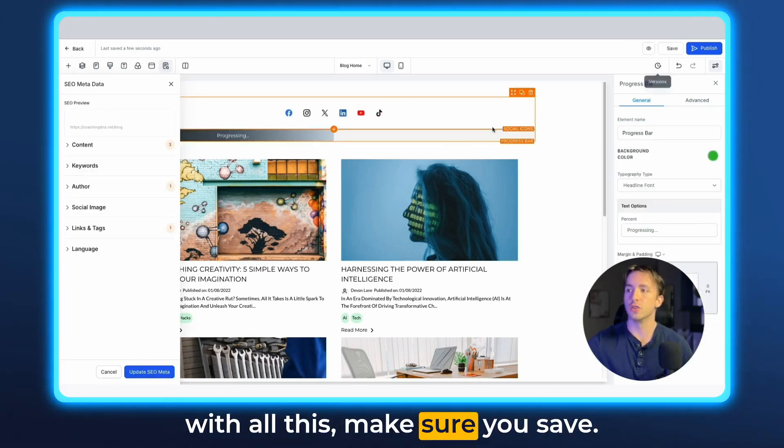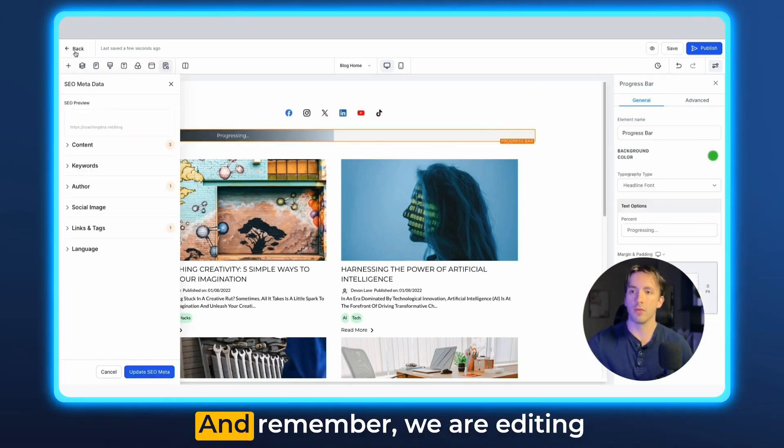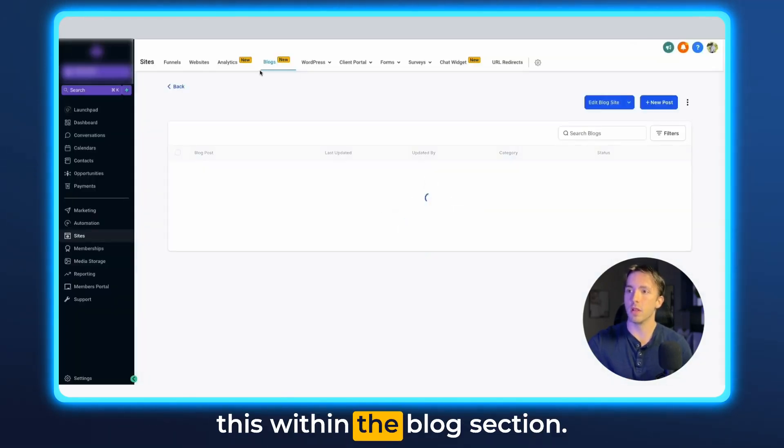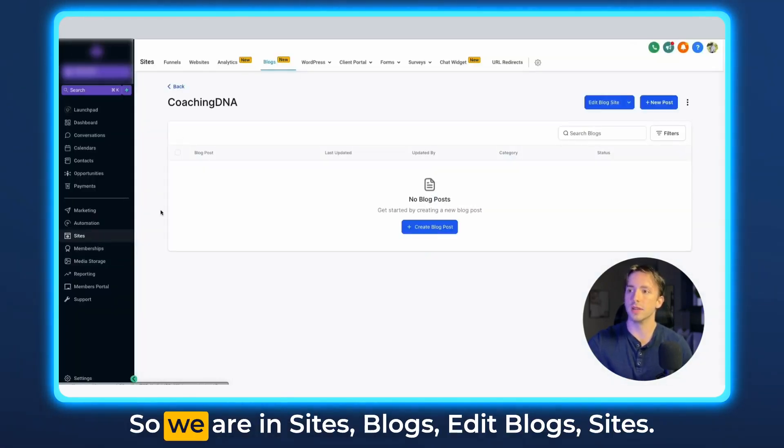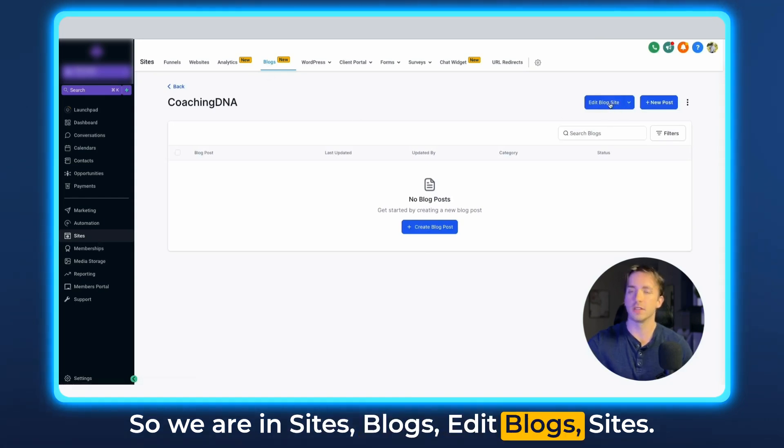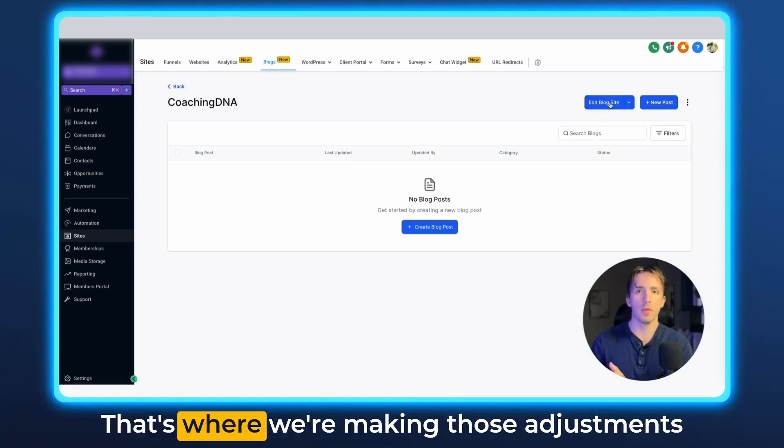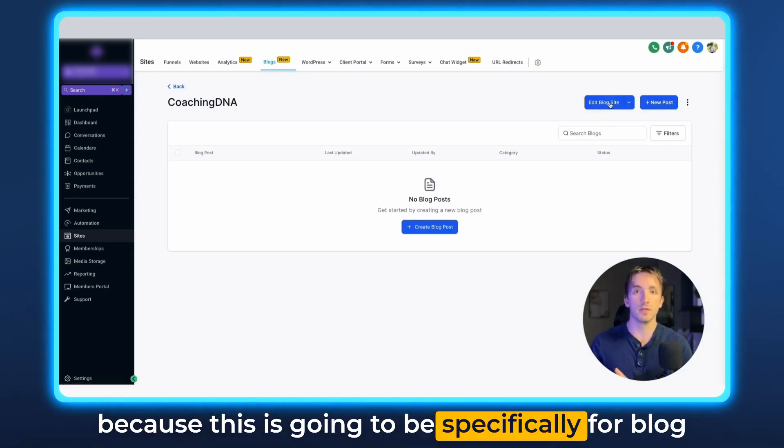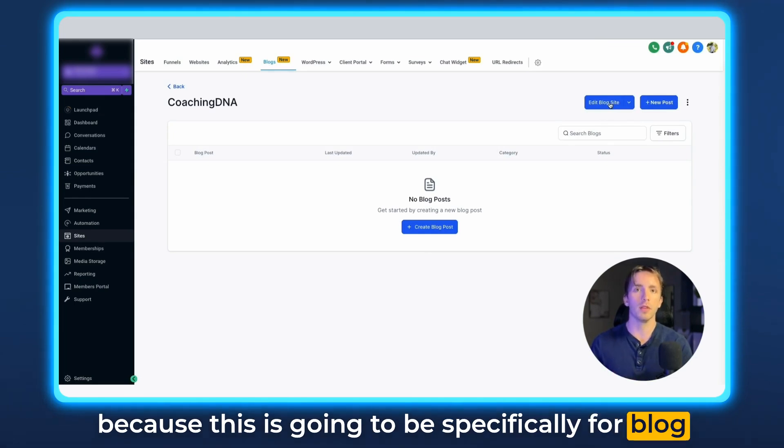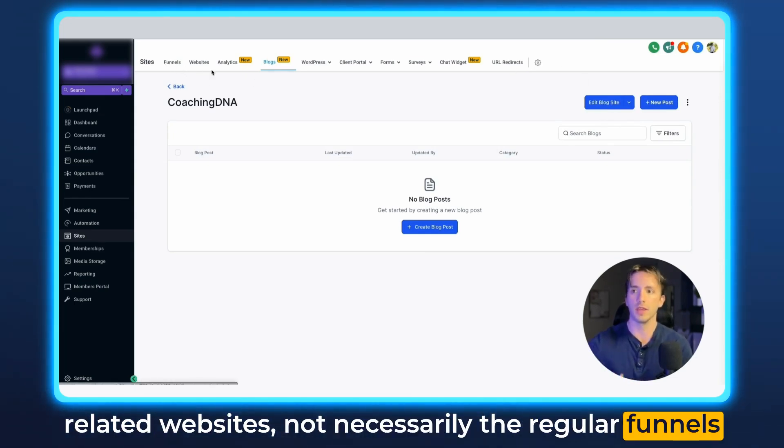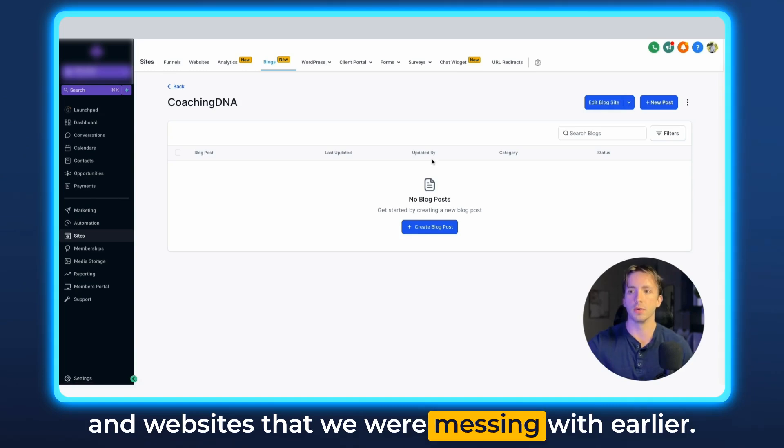And of course, when you're done with all this, make sure you save. And remember, we are editing this within the blog section. So we are in sites, blogs, edit blog site. That's where we're making those adjustments, because this is going to be specifically for blog related websites, not necessarily the regular funnels and websites.